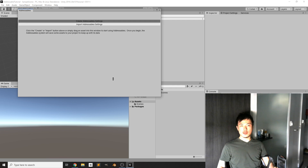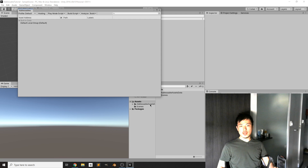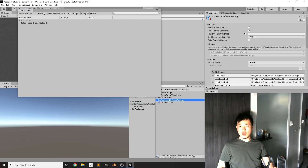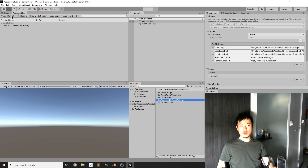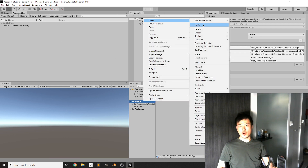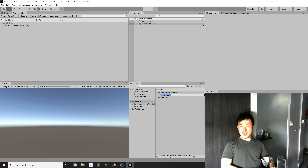Click 'Create a New Setting' — the settings file is generated in this folder. Later on we will click on 'Build Remote Catalog' and change the remote load path, but for now we are going to dock this Addressables window and make a small example to show how Addressables works.